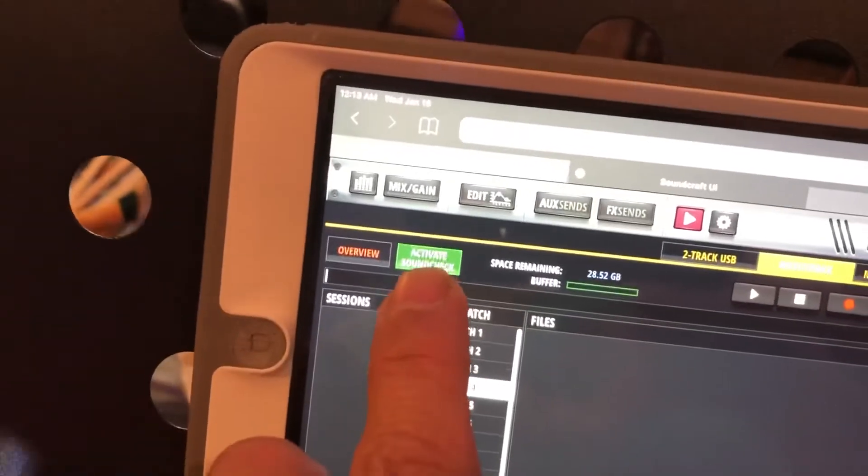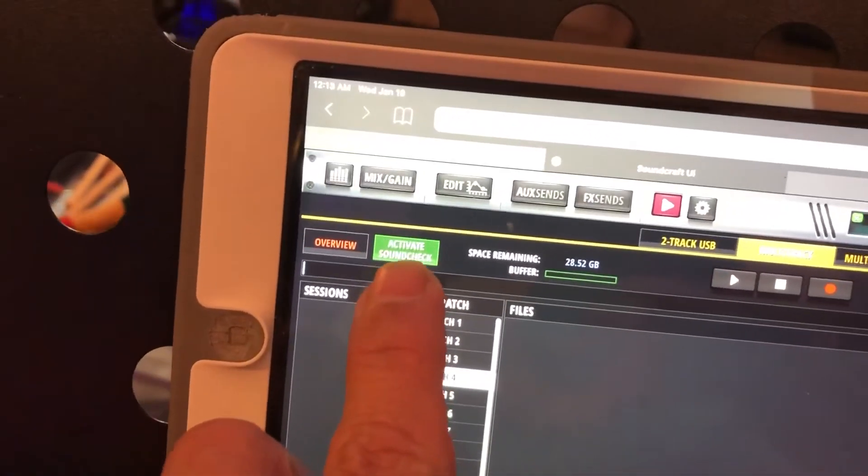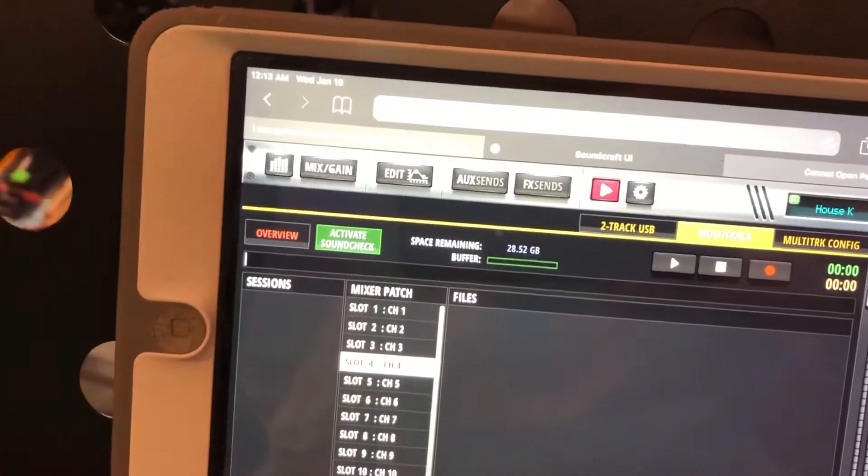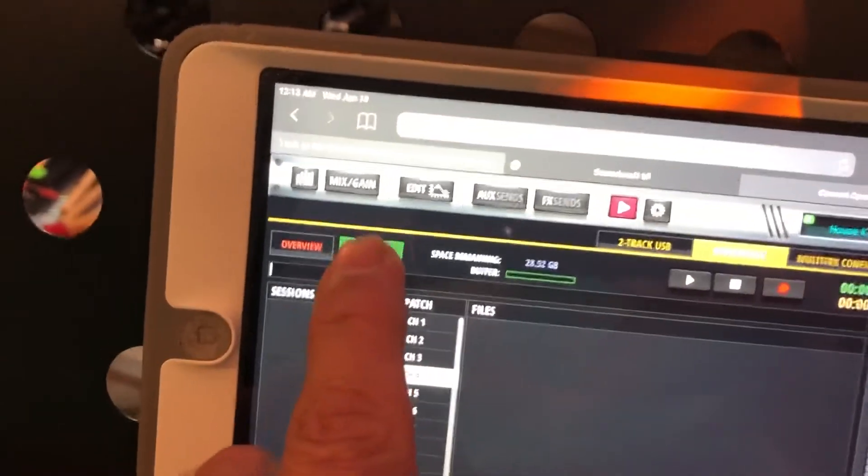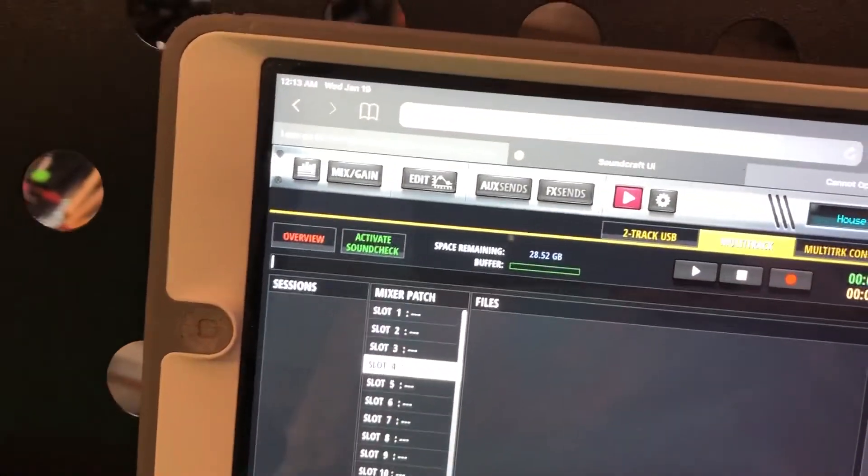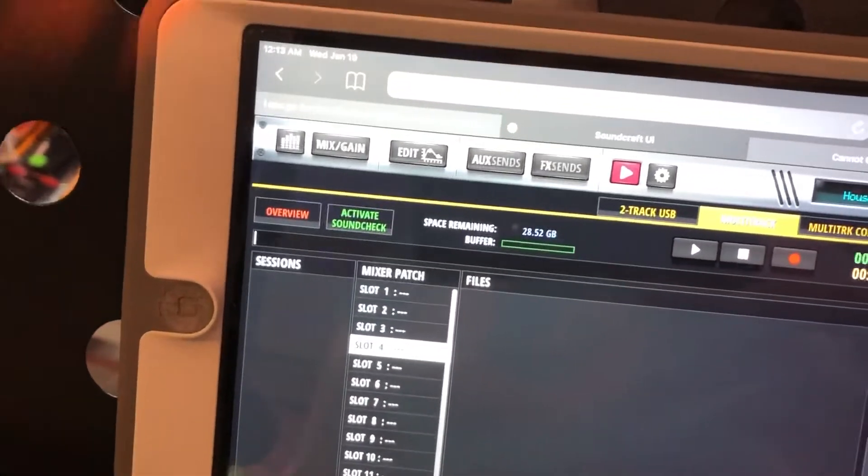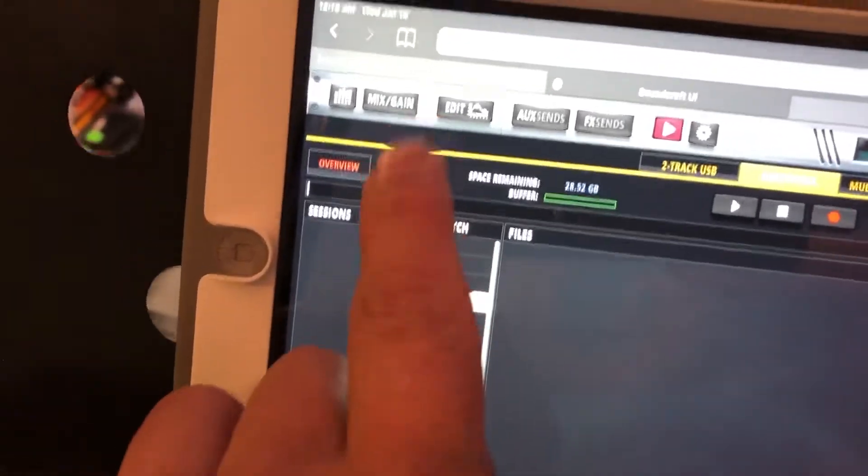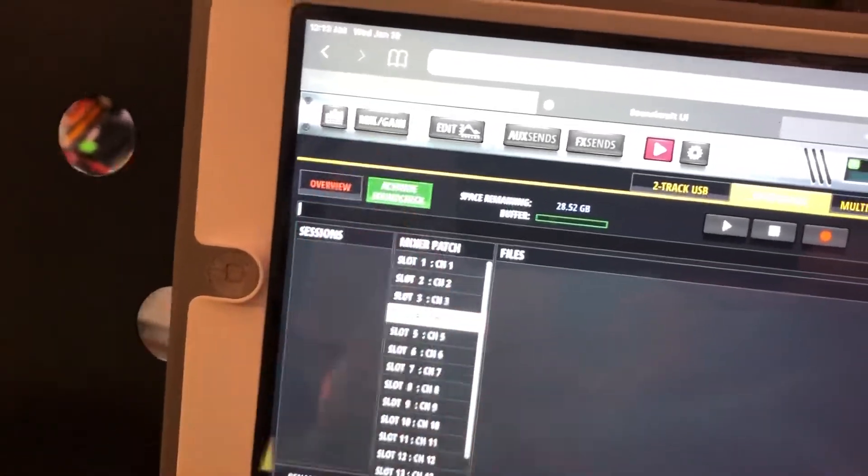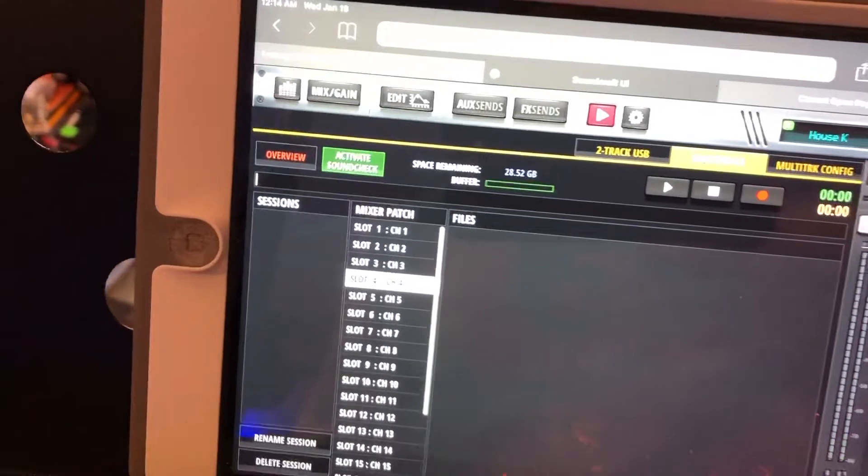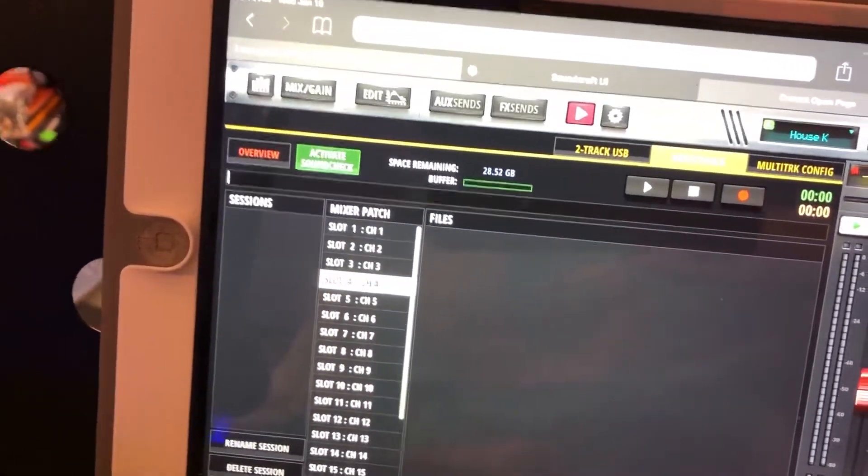And then over here is Activate Soundcheck. Now this is required for playback on the multi-track. So if I turn it off, my microphones will work and everything coming through the PA system is going to work. Once I kick this on, it's going to mute everything from the PA system and it's going to play the multi-track back, and that's pretty cool.